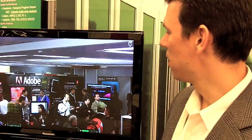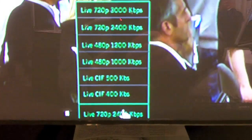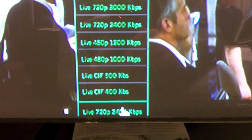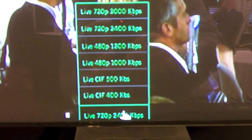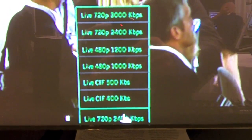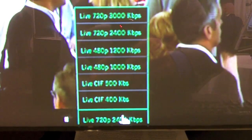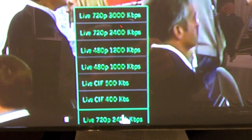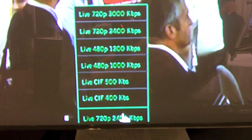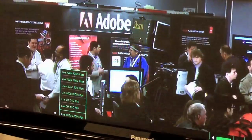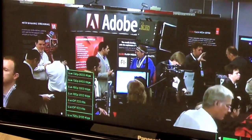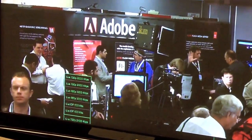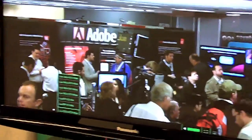If you go down here, you can see all the different bit rates that we're creating — seven different Flash formats being generated, as well as the UDP stream for IPTV.